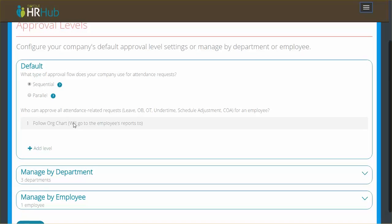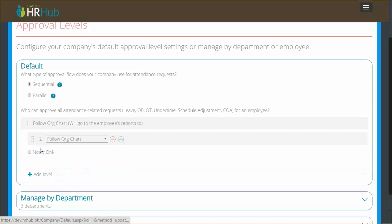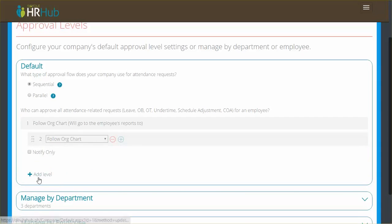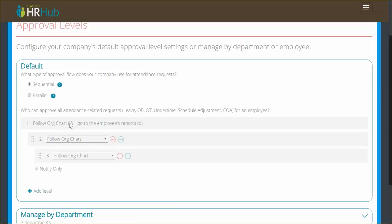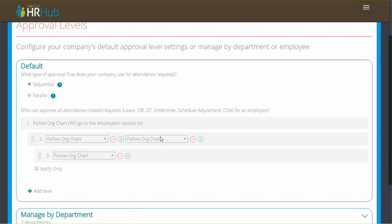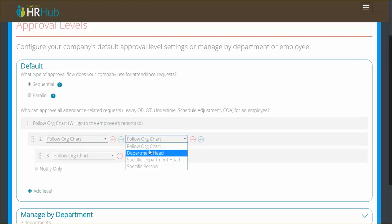Now first I'm going to set up an approval chain and I'm going to say I actually want this to be three levels deep. So after the first approver it goes to one more and then following that another one. In the second level I'm going to say it's still going to follow org chart, which means from the person who files it, it goes to their reports to, and then it goes to that person's reports to. I'm going to also add a parallel approver. That means it's a bit different from the parallel rule up here. It means that when somebody makes a request after the first level has dealt with it, it goes to two people.